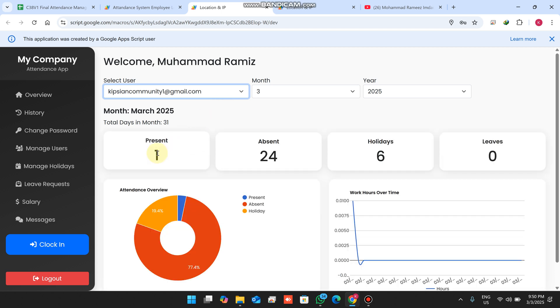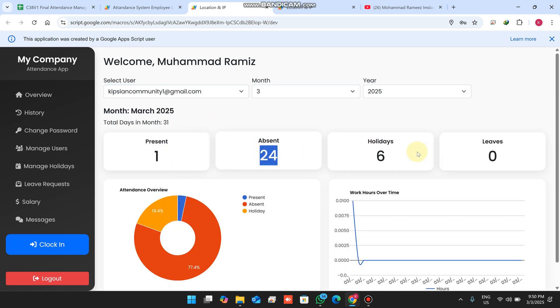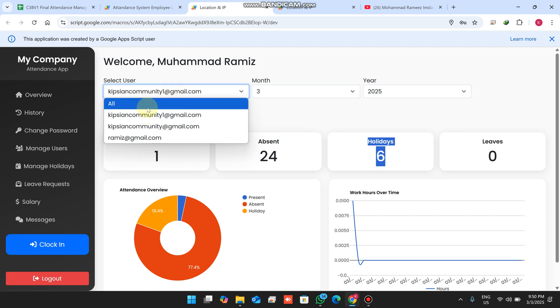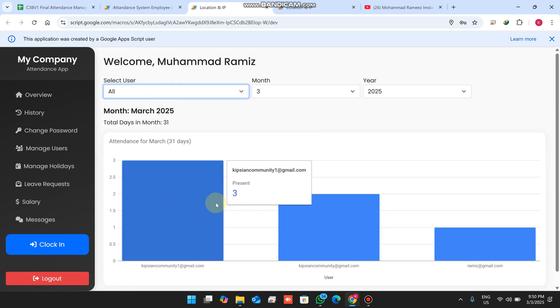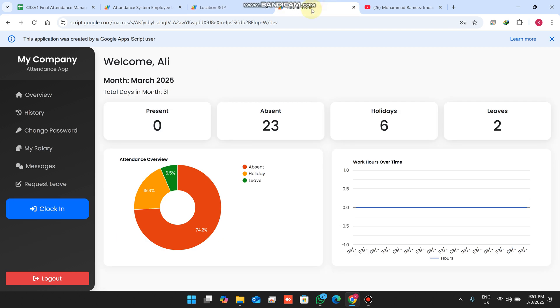When I check my attendance, you can see here: total present 1, 24 absent, and 6 holidays. When I click on 'All', you can see all the attendance records here.